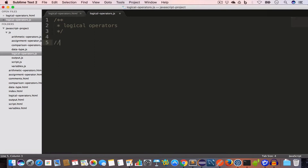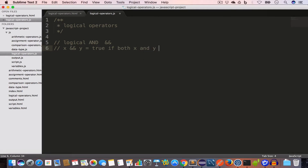Let's talk about the logical AND operator, which is denoted by double ampersand. The concept is: if we have some value x and we are using the logical AND with another value y, this will return true only if both x and y are equal to true. Otherwise, it will return false.